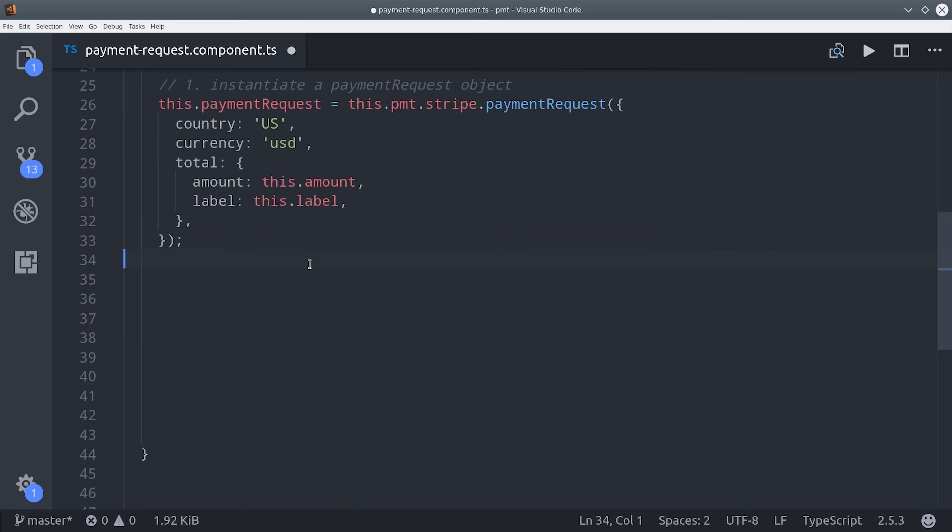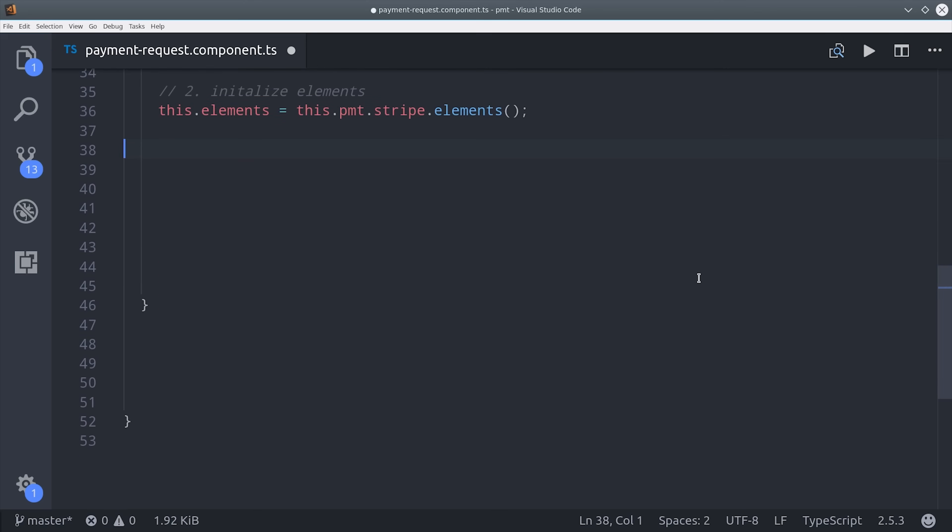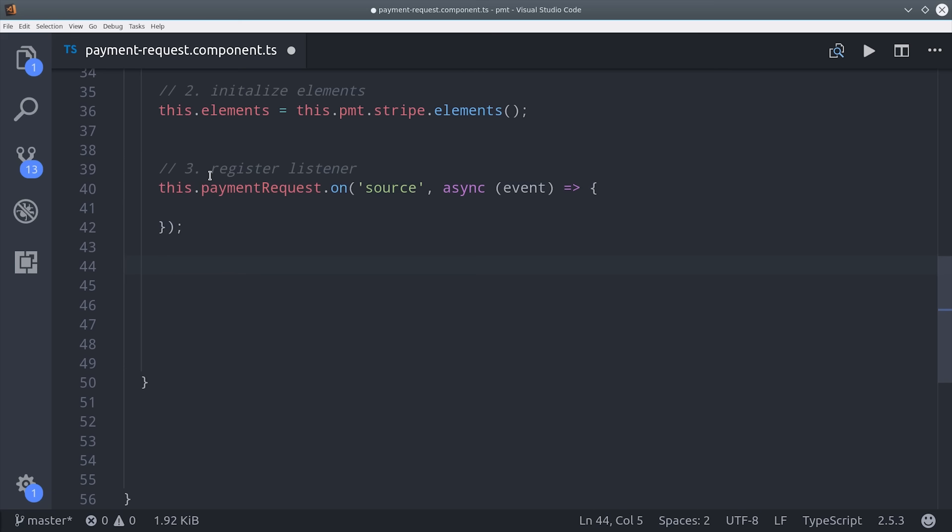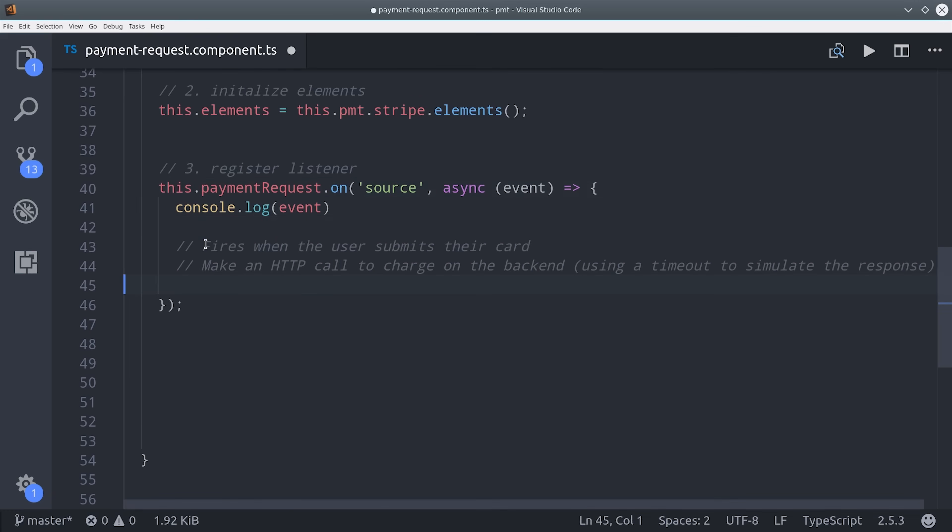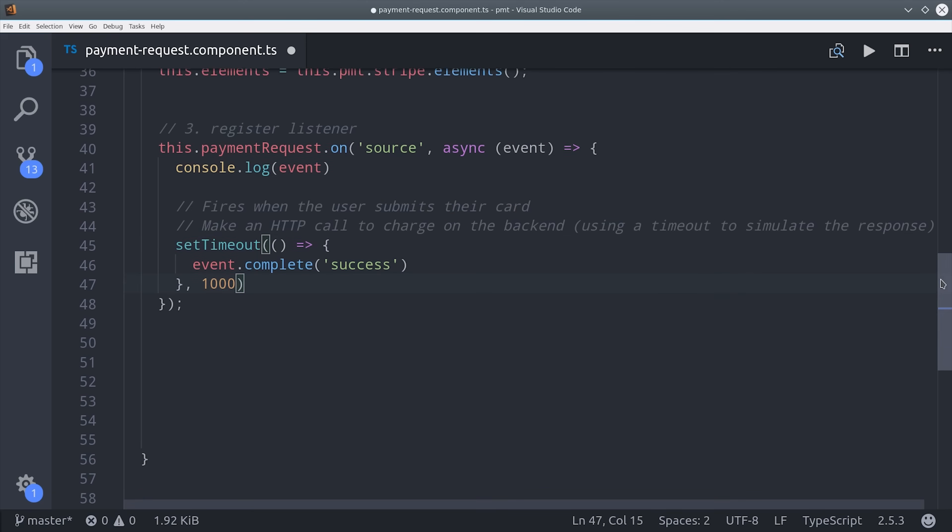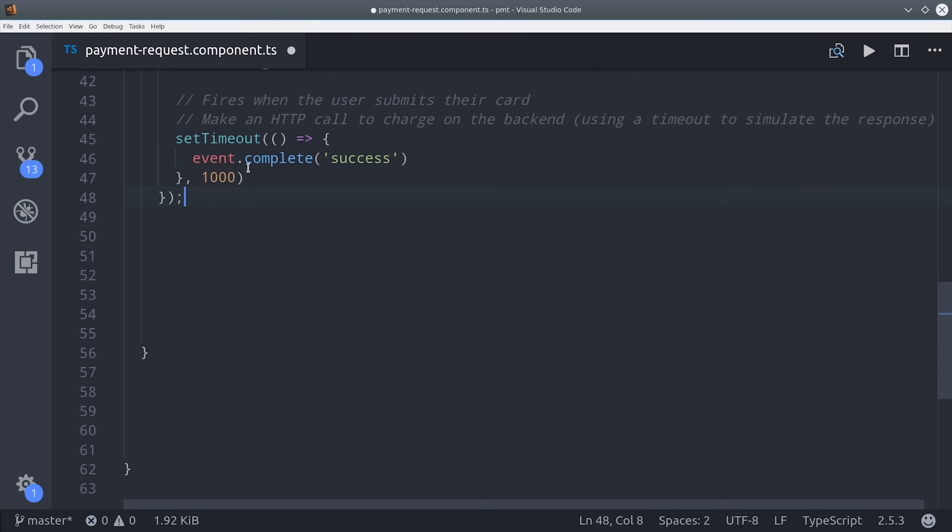Step two is to instantiate the Stripe elements object. Elements contain the actual UI components that we get from Stripe.js. That's just an easy one-line statement. Then we can move on to step three, where we actually register an event listener for when the user submits their source to Stripe and Stripe responds back with the actual card details. When Stripe responds with the card details, that's the point when you would send a request to your backend to actually charge the card or just save the card on a customer account. That's a whole other challenge to overcome. So for right now I'm just going to console log the event and then I'm going to set a timeout to simulate the call to the backend. Normally you would use the Angular HTTP client to make a call to your backend, but for right now I'm just going to pretend that I received a successful response and then call event complete success. You could also call event fail here or a number of other validation errors provided by Stripe.